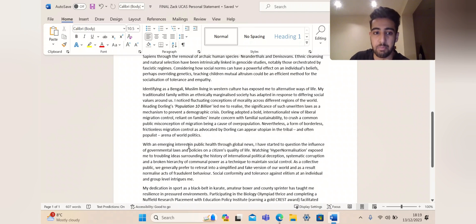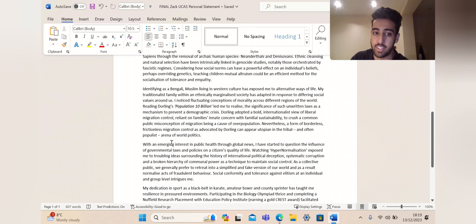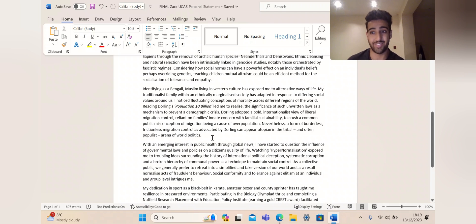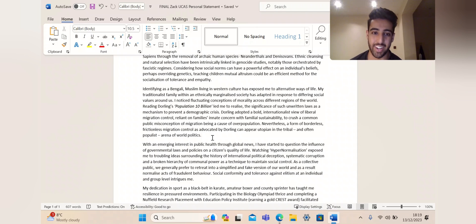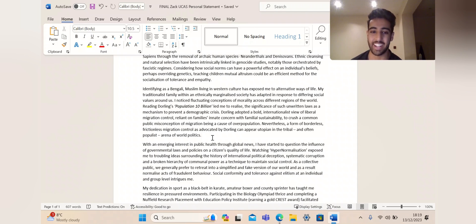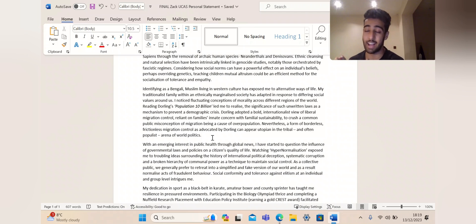Nevertheless, a form of borderless, frictionless migration control, as advocated by Dawling, can appear utopian in the tribal and often populist arena of world politics. So look, I challenged him here. Even though his views are great, I don't tend to agree with anything any academic says. I said, okay, this is what he said, but this could be a counter-argument, and I recommend you do the same.